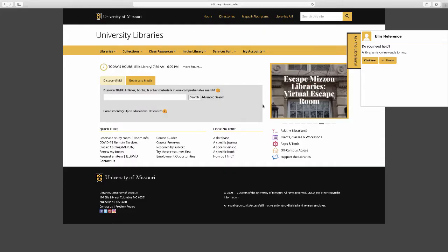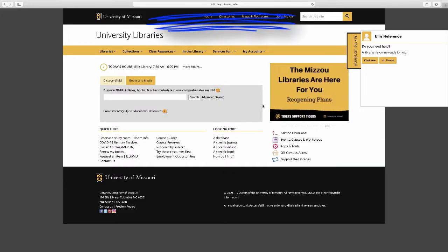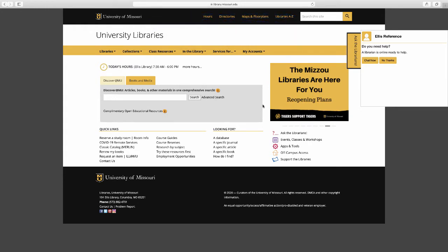To get access to these materials, the best place to start is the MU Libraries website. Regular Google just doesn't find what you're going to need to do college level work. The MU Libraries website is library.missouri.edu. And that's where we're starting today.